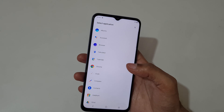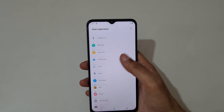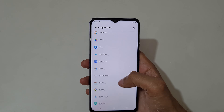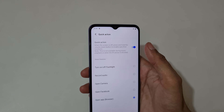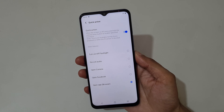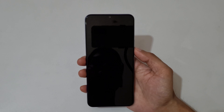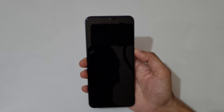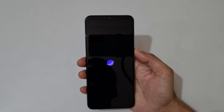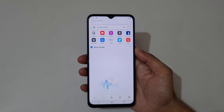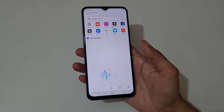There is also an Open App option where you can select a custom app. Now if I press and hold the volume down key, you can see the browser is launched.